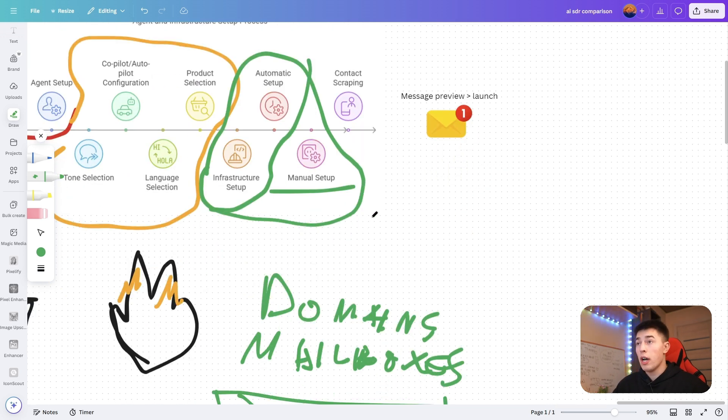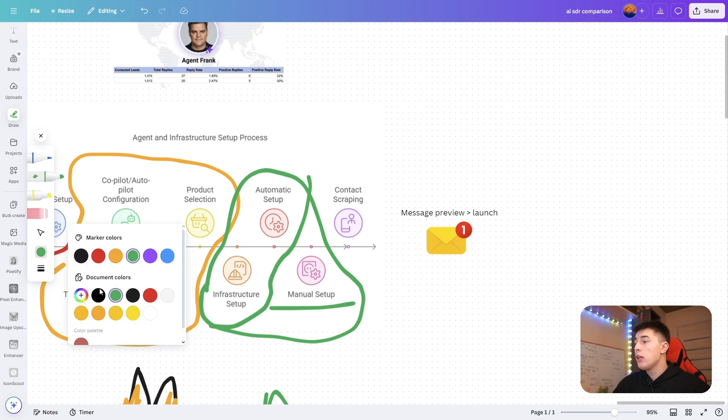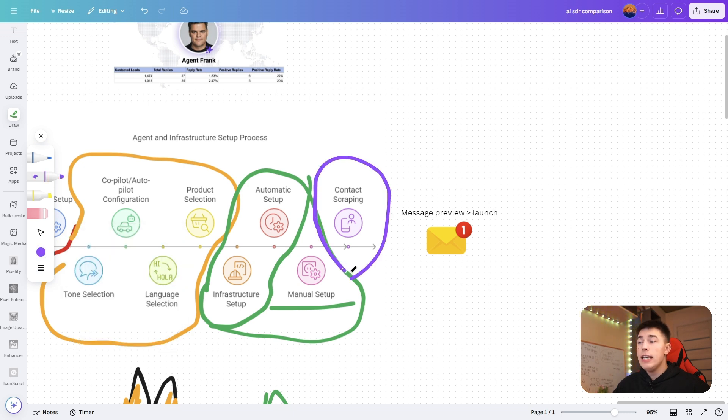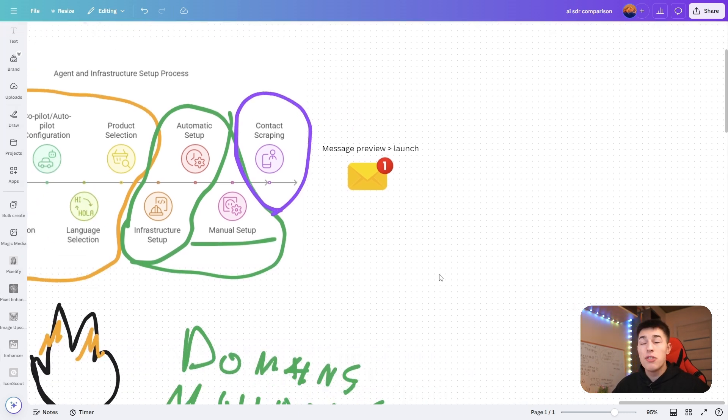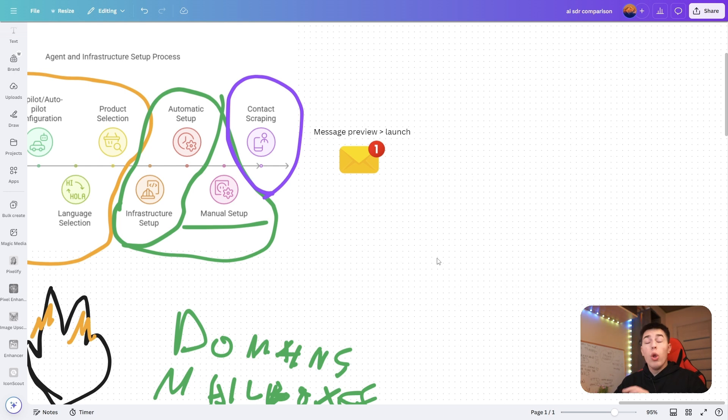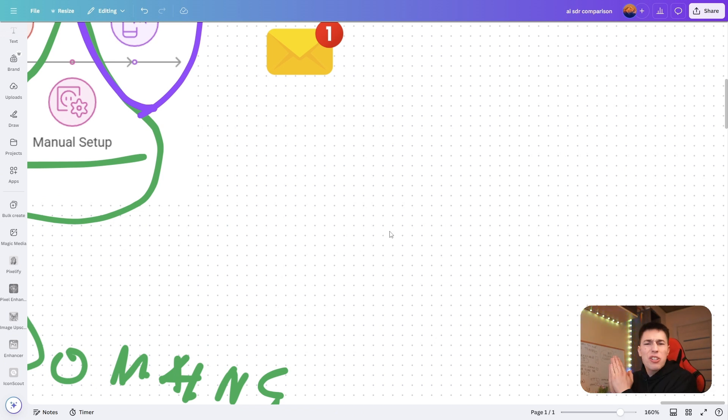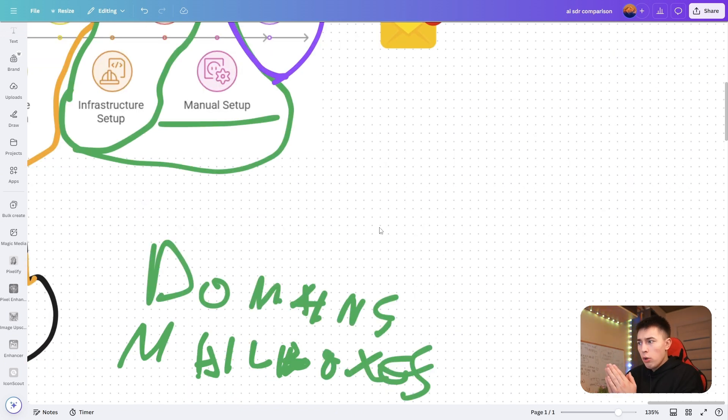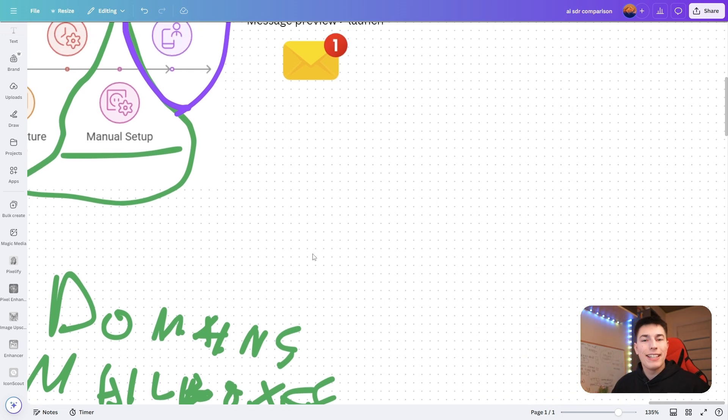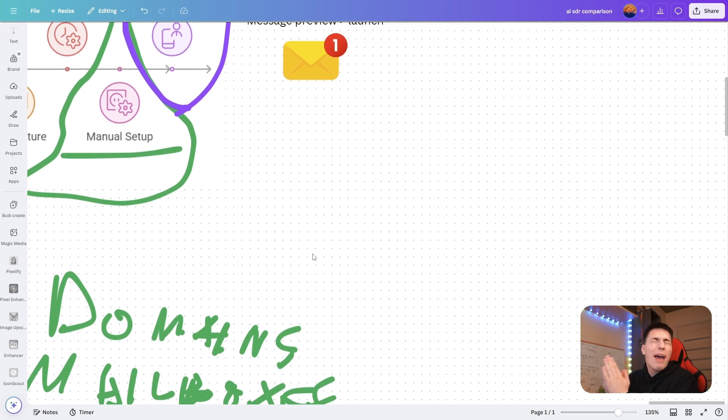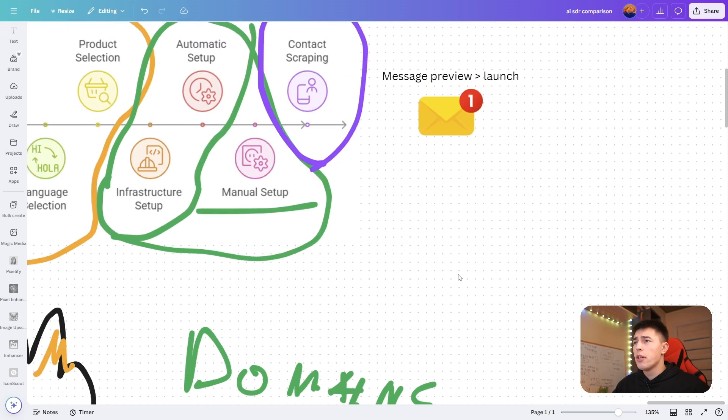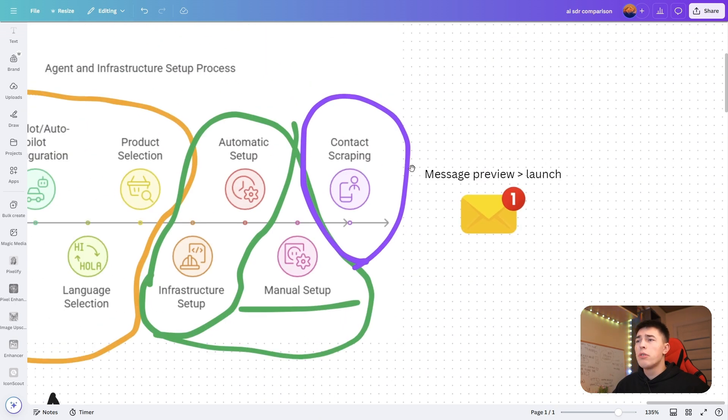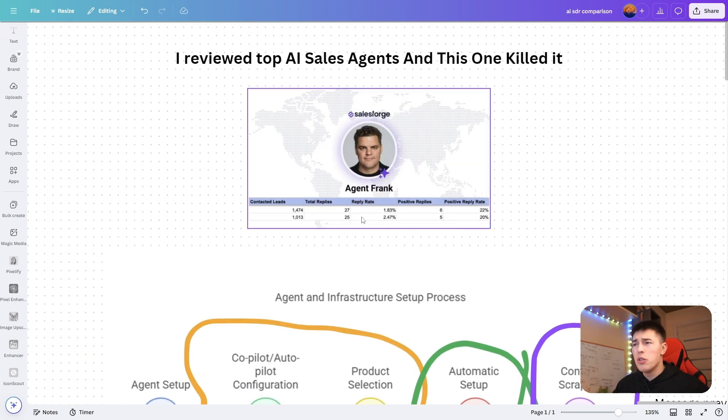Lastly, we go into lead scraping. Agent Frank will go ahead and scrape leads for you all automatically based on your ICP, your ideal customer profile. Agent Frank will know exactly the highest quality leads, the people who have the highest chance of booking a sales call and buying your product, and it will only contact them. It will look at buying intent, all kinds of filters to find all of those leads for you.